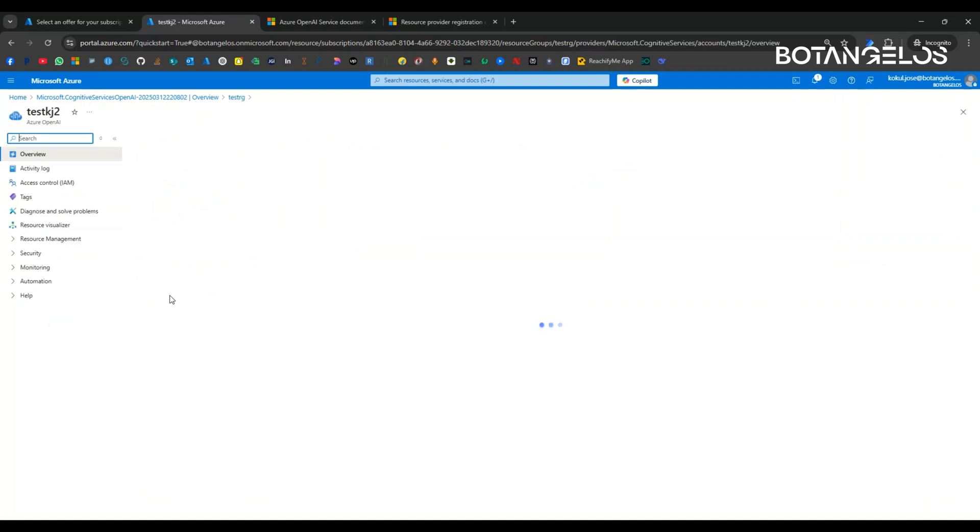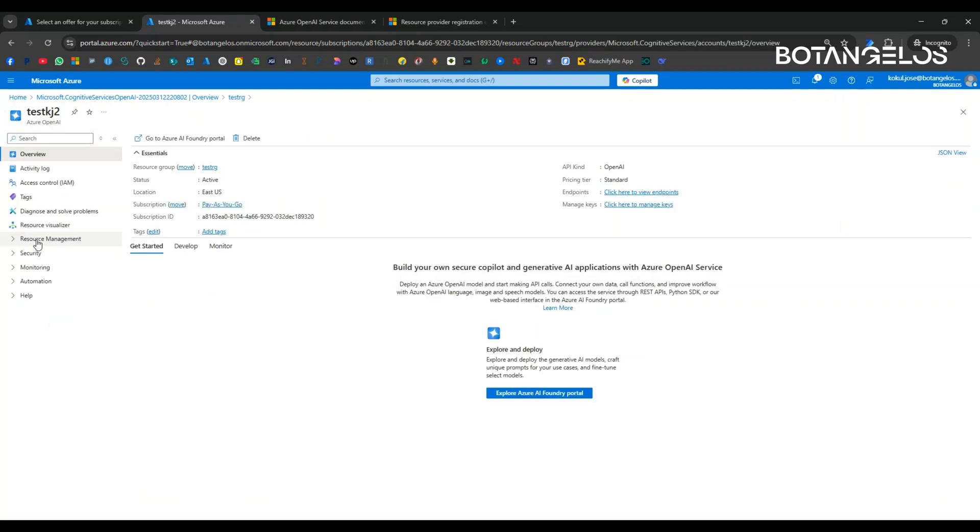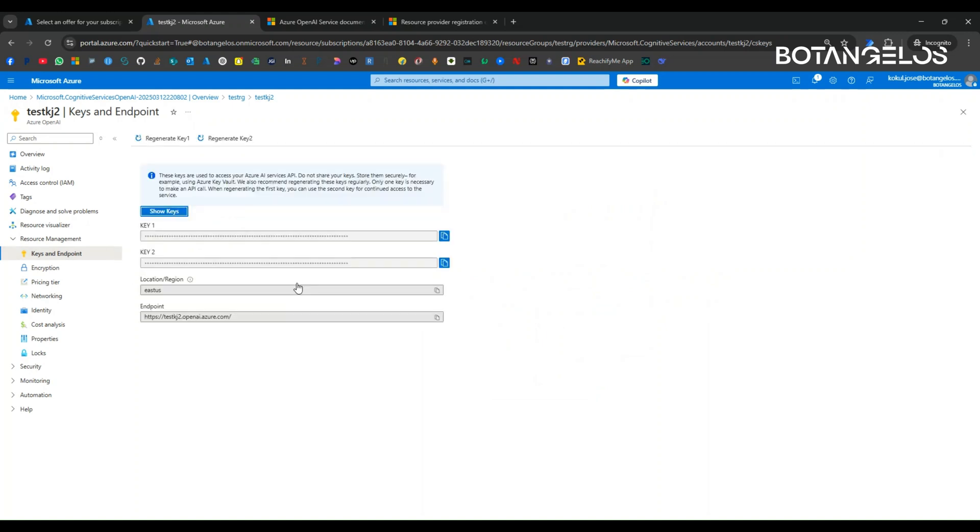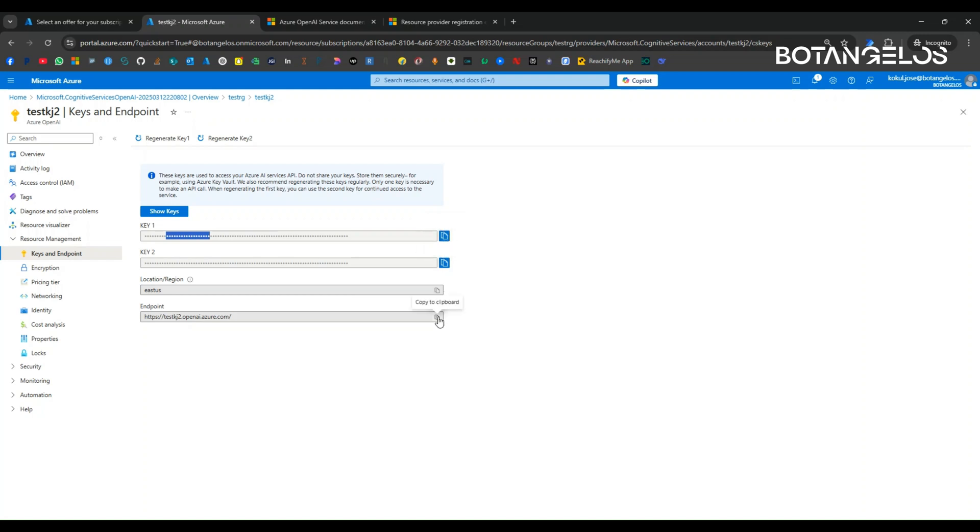Now you can go to resource management in the left pane, expand this. You can see keys and endpoint. Click on this. Here you can see the keys. For showing the keys, I can click on this one and show the keys and you can copy it by copying this. This is how we get the OpenAI, Azure OpenAI key. And this is the endpoint of the Azure OpenAI resource.